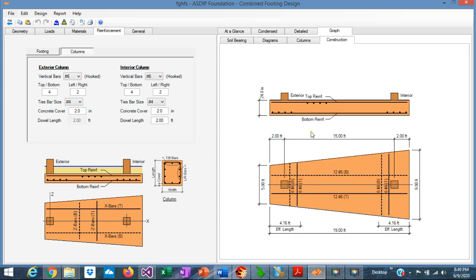The program generates a plan view, an elevation view of the rebars, for a quick check of the reinforcement.